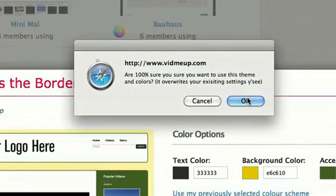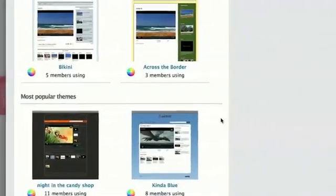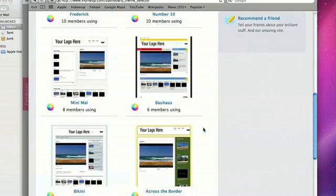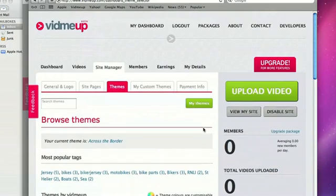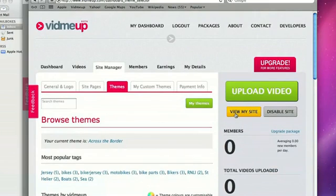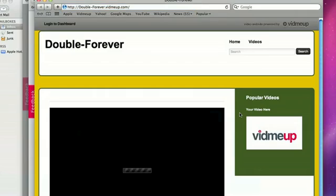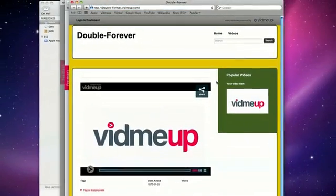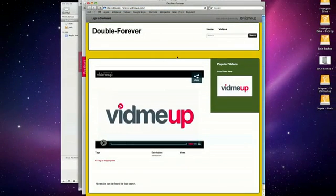And yes, I'm going to overwrite that. Okay. So I can see what that looks like. I can click View My Site. And there it is, Double Forever with a yellow background. Not too bad.